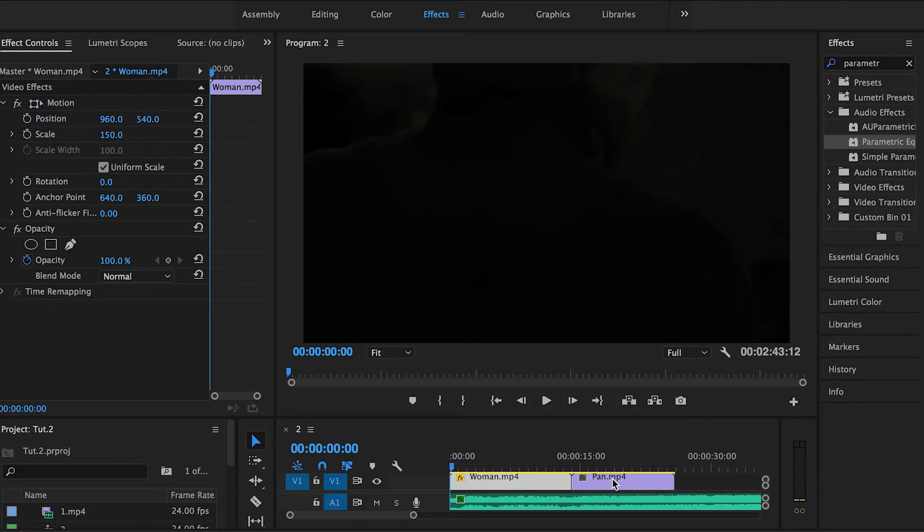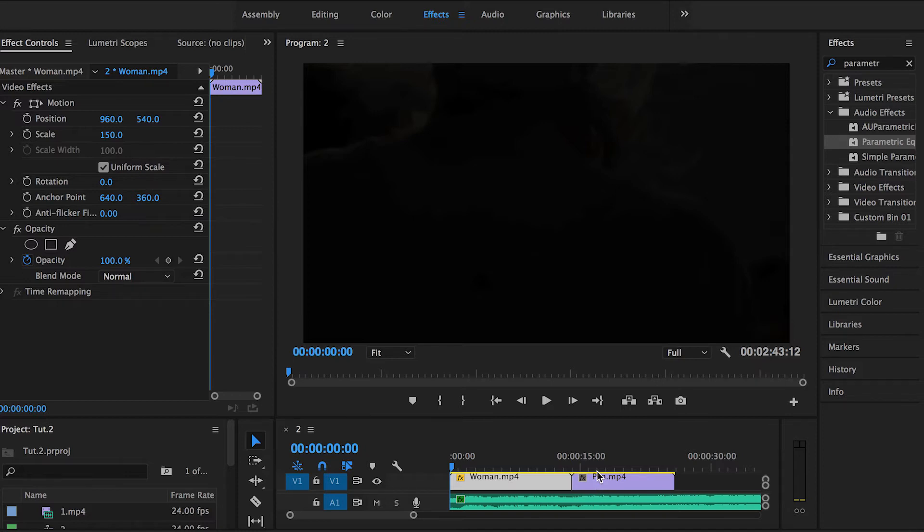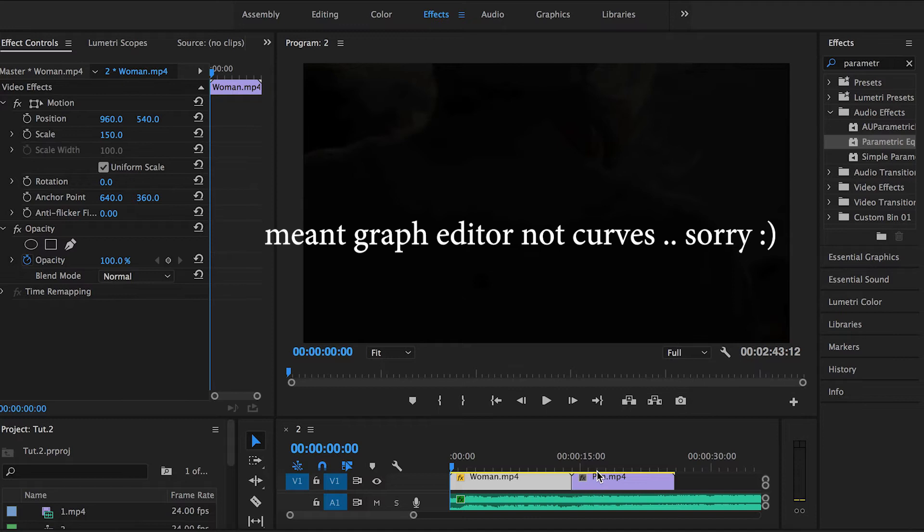It's pretty much the same principle applied on Adobe After Effects, but it's going to be just a little bit different since Adobe After Effects offers more than Adobe Premiere Pro when it comes to dealing with the curves, the keyframes, and all that.